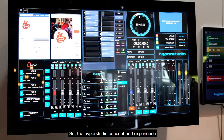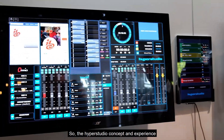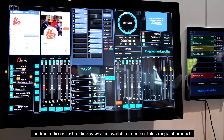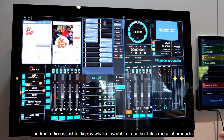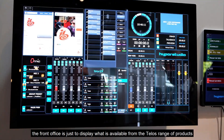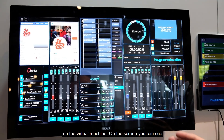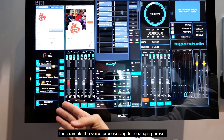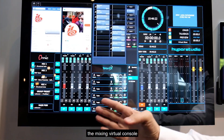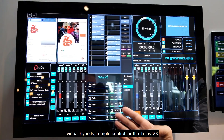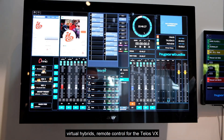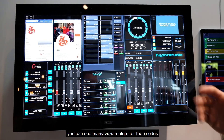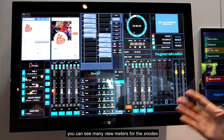The HyperStudio concept and experience has two parts: a back office and a front office. The front office displays what is available from the TELOS range of products for the virtual machine. On this screen you can see voice processing for changing presets, a mixing virtual console, a virtual hybrid, remote control for the TELOS VX, automation, social network, and many view meters for Xnode.